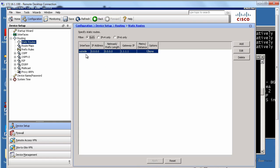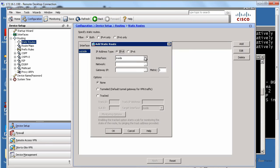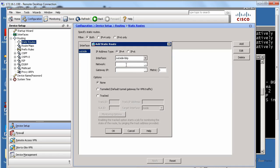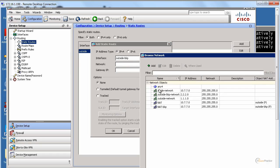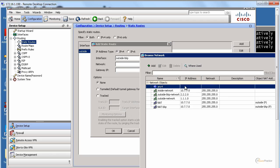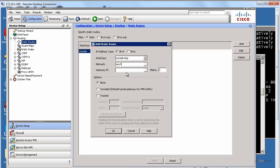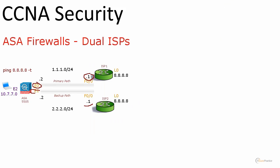Let's create another default route. This time we go for outside, any. Our default gateway, we're talking about this path now, is 2.2.2.1.